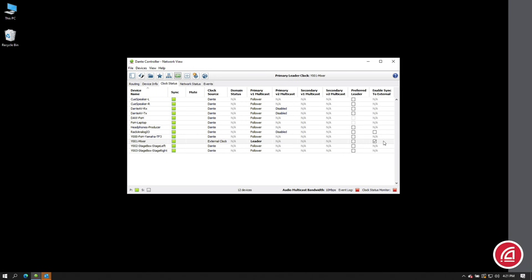Once everything settles, go into Dante Controller and ensure that the Enable Sync to External checkbox is ticked. Under the Clock Source column, you'll note that this device is now receiving clock from an external source.